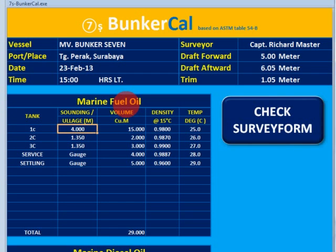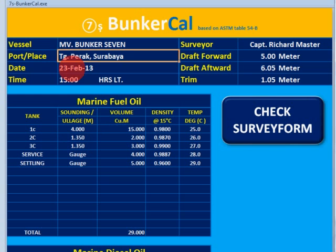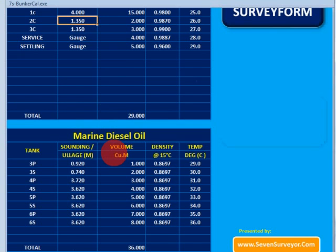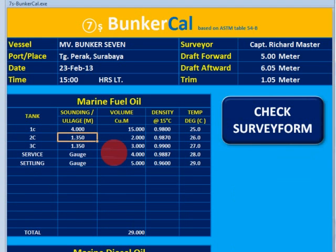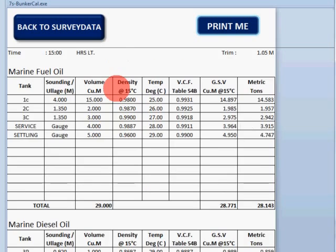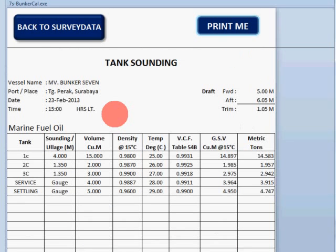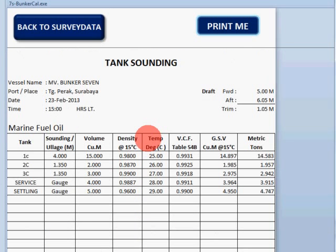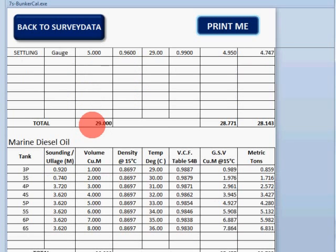After you complete all data on page one, you can go to the check form survey page. On this page all data is automatically calculated. You can see it's really simple — you don't need to calculate manually anymore.